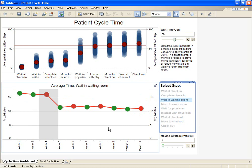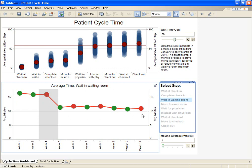This visualization combines elements from pass-fail, quantitative, and directional KPIs. Quantitatively, we can see that the wait in the waiting room has decreased from 16 minutes in week 2 to about 11 minutes in week 11.